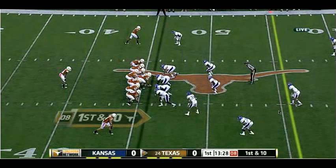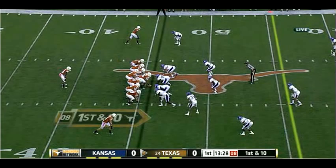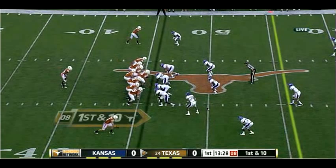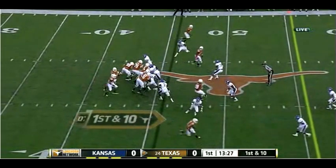What we see here from the defense looks like a quarters look on this side, or it could be soft man. With either of those coverages — it could even be cover three cloud here, with this corner dropping deep, one safety taking this deep zone, and the other safety taking that deep zone. Any of those are possible, but the common factor is that the flat should be open as long as you can hold the flat defender on the seam a little bit, and that's what this route configuration is designed to do.